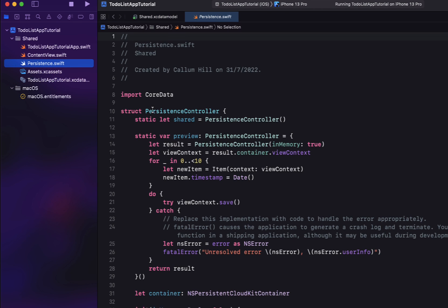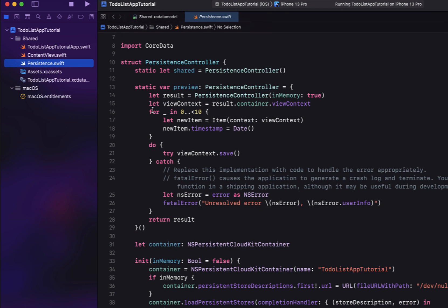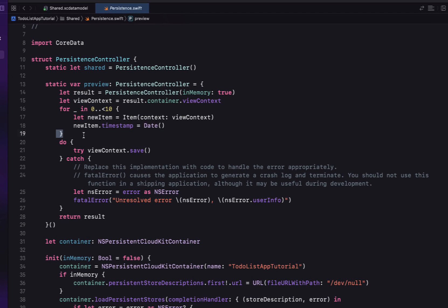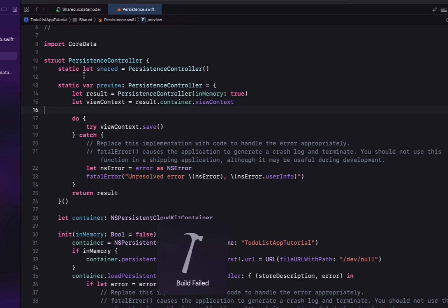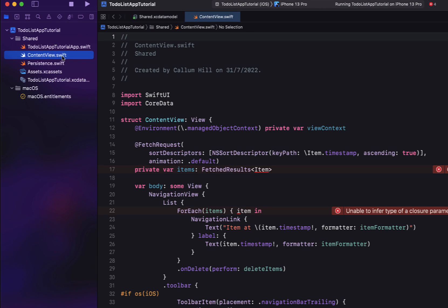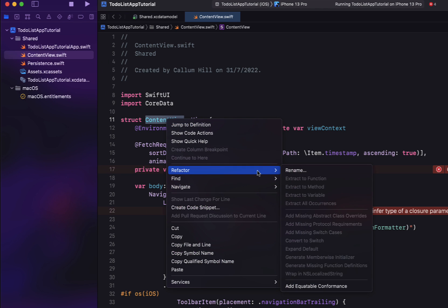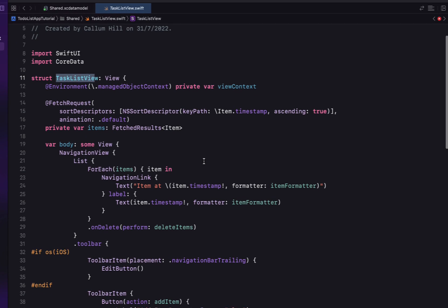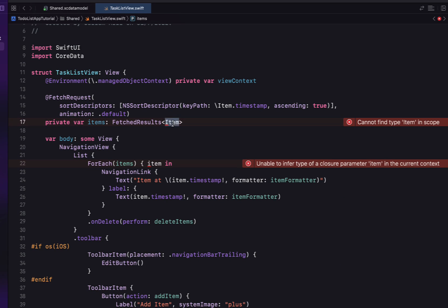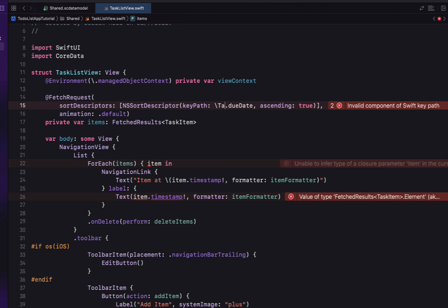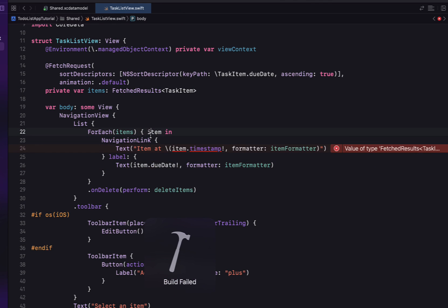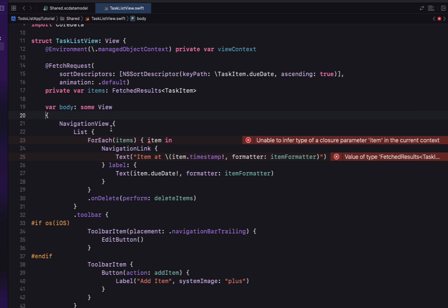That's it for our modeling — we don't have to do any getters or setters, we just leave that object as is. We're going to head into our persistence file and remove the for loop because that will be annoying for our preview. Then we're going to head into our ContentView and refactor it to be our TaskListView, since that's a more informative name. We can see the fetch request is getting all the items to display, and because we've changed our entity name, we need to change it from 'Item' to 'TaskItem'. Our entity no longer has a 'timestamp' attribute, so we're replacing that with 'dueDate' for now.